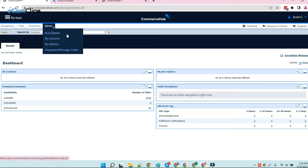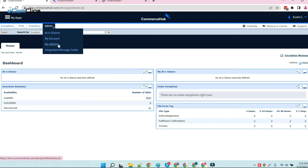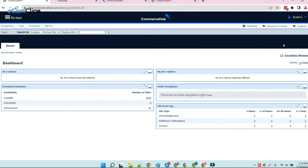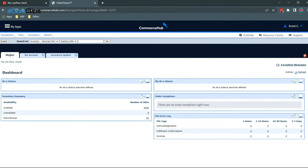Through the admin panel, you can manage all your vital account-related details. At a glance, you have my account, my admin, and integrated message codes. Through the support button, you can directly talk with the help center to resolve all the problems that you may have.